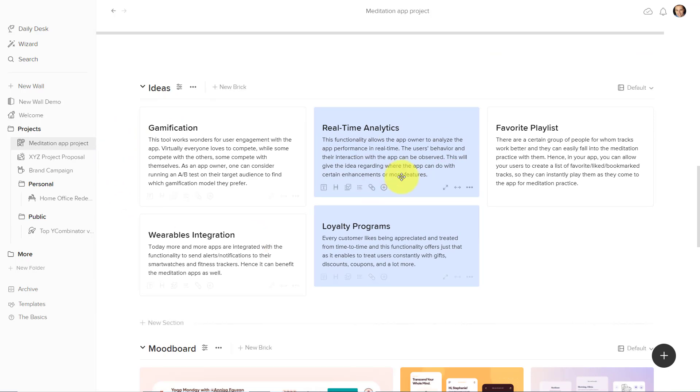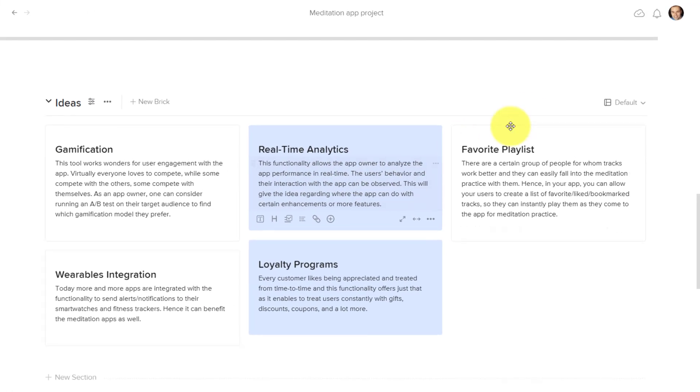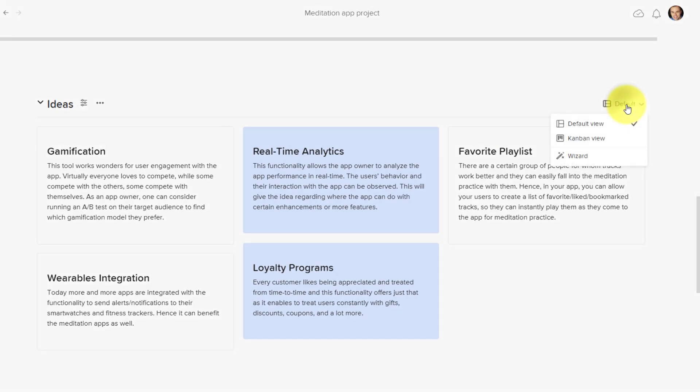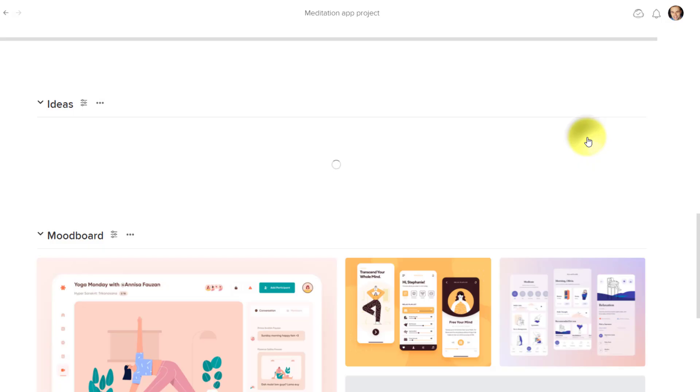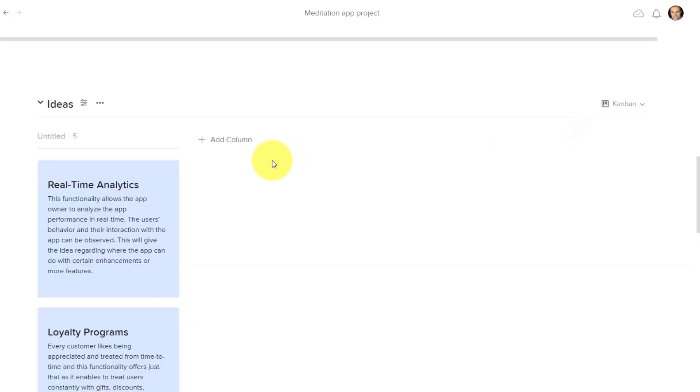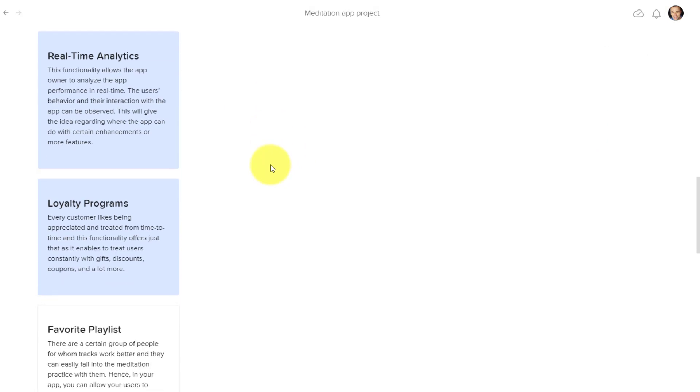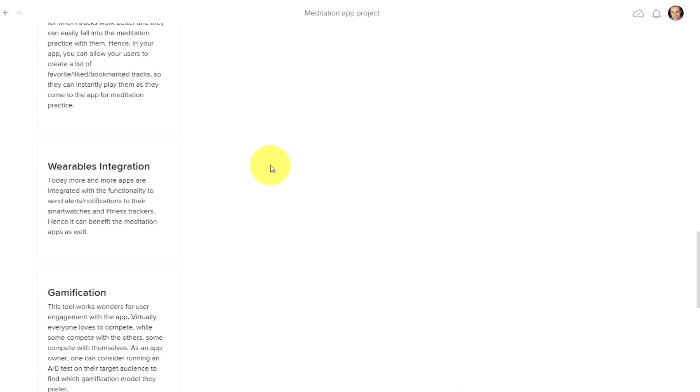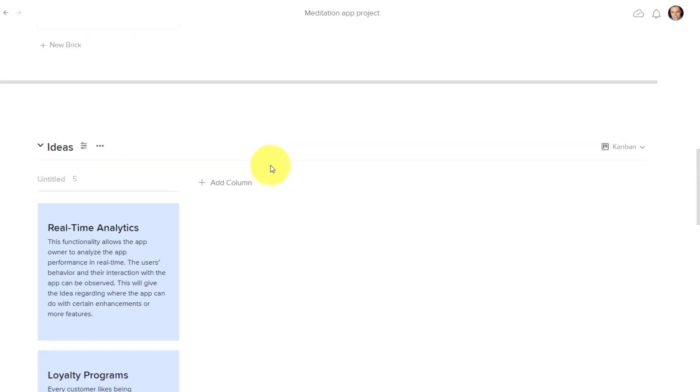All I need to do here is come over here to the right-hand side and select default and change it to that Kanban view. So now it's given me a list of those four bricks, which of course don't have a title yet because we haven't put it in that view yet.